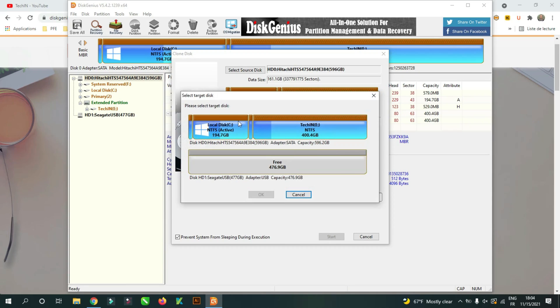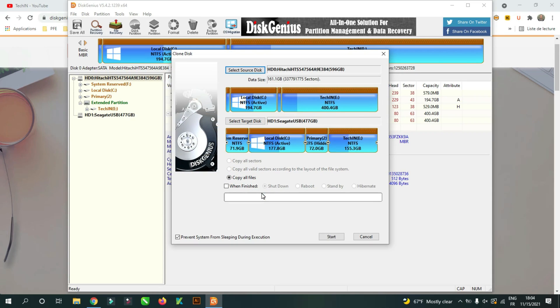Now select the target disk. You can now see that all partitions do appear on the SSD disk but don't have the same size.